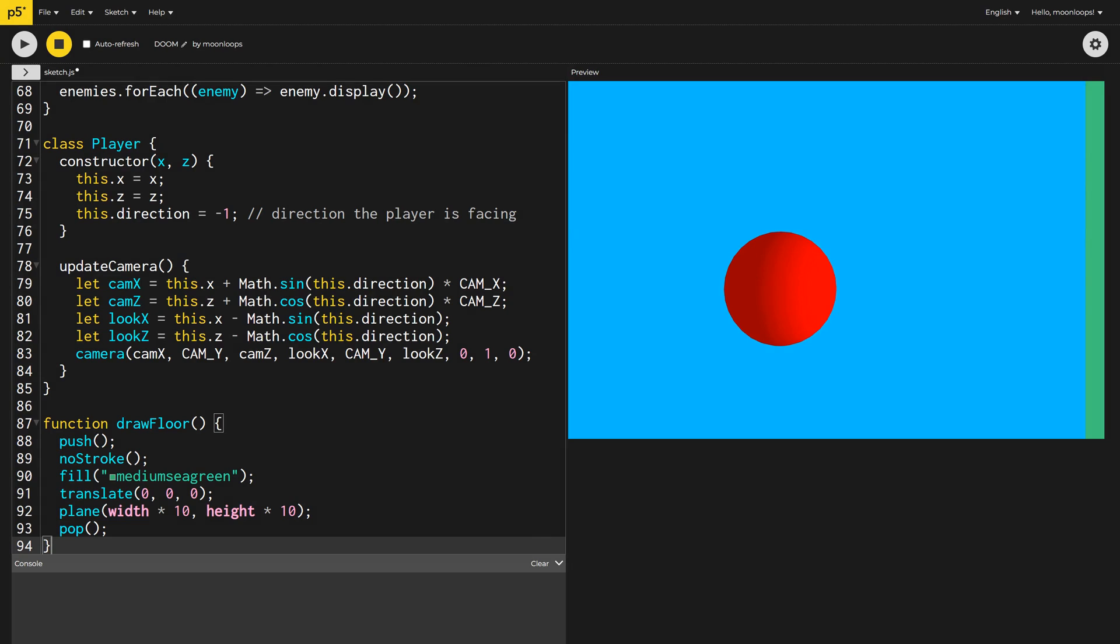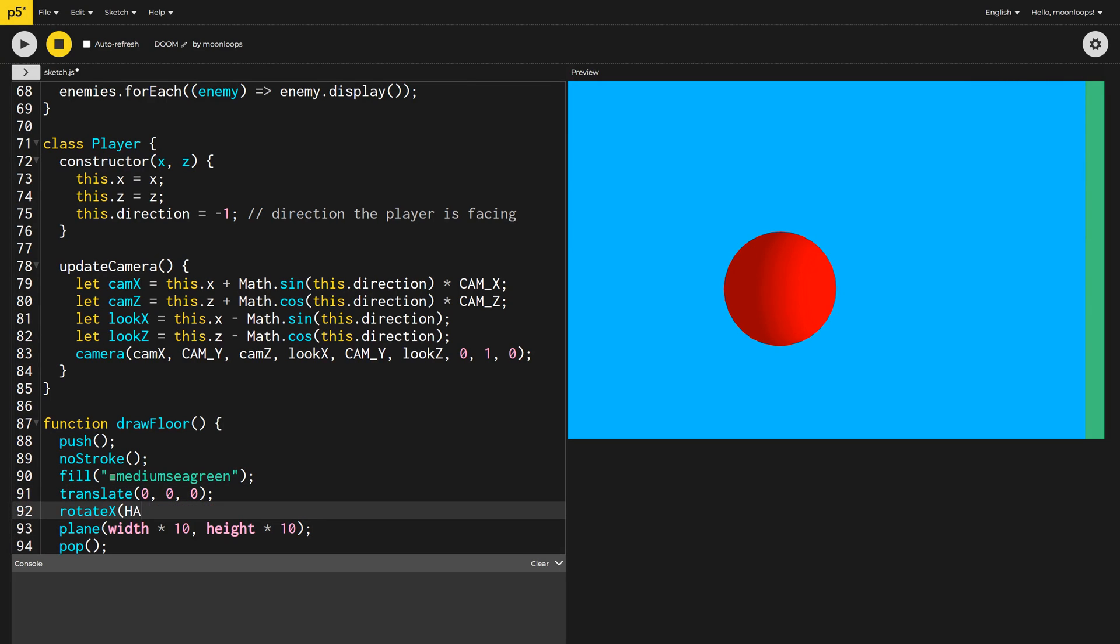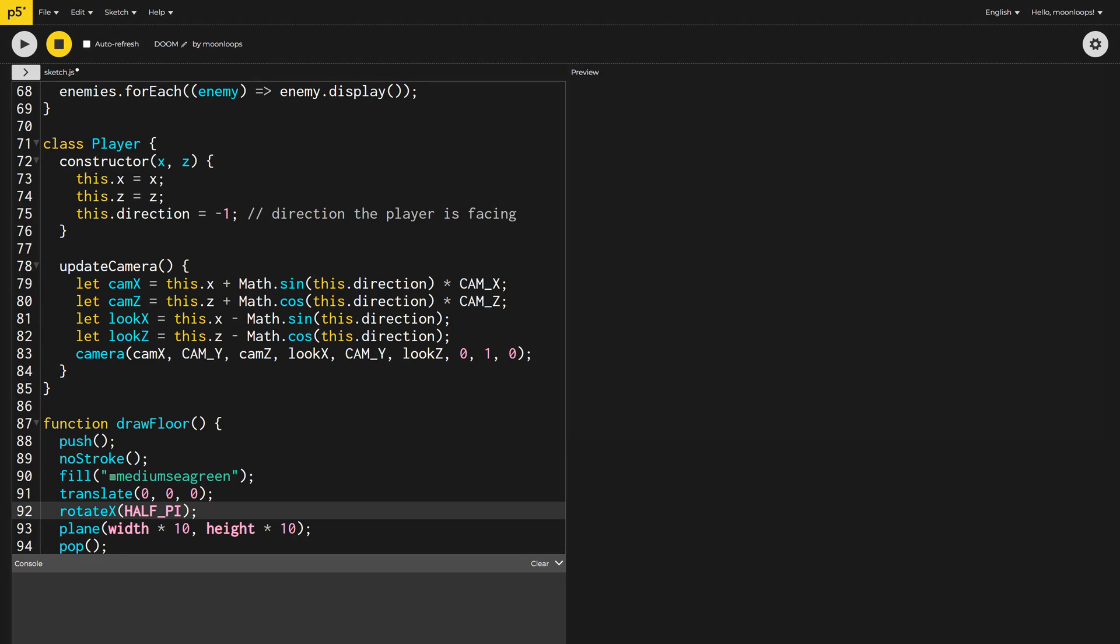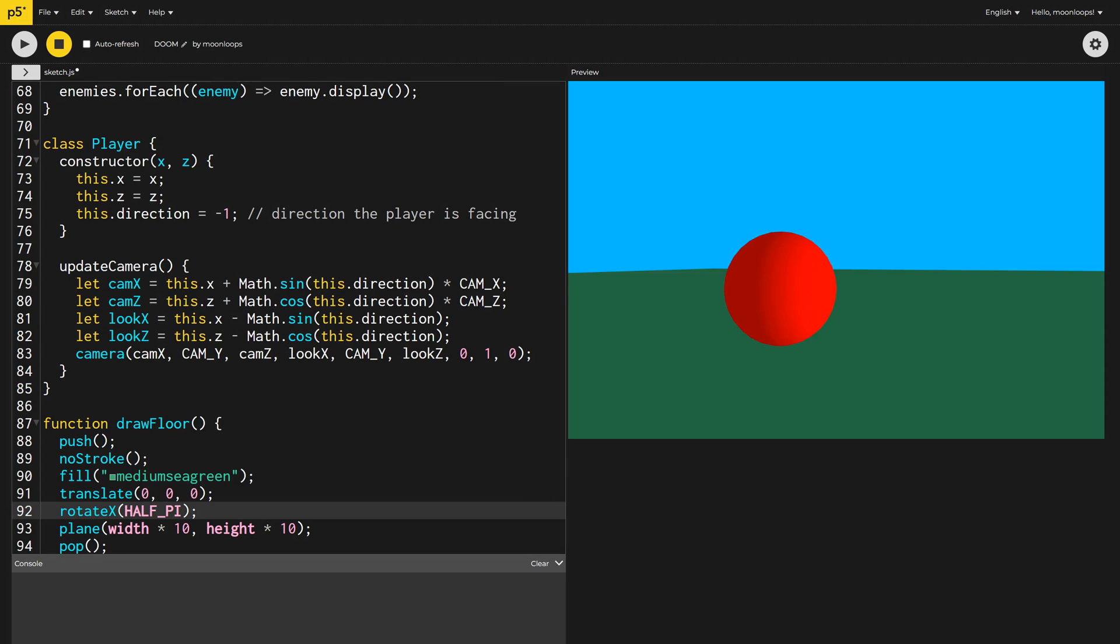Oops, it looks like the floor is more of a wall. I'll use the rotate x function with a parameter of half pi to rotate it by 90 degrees along the x-axis to make it lie flat. Much better.